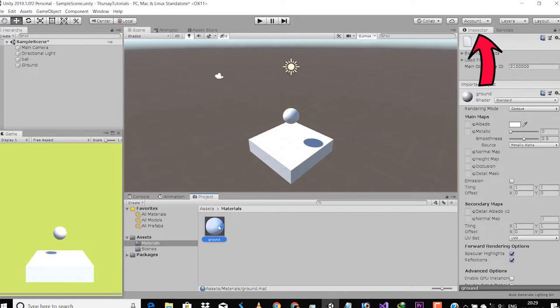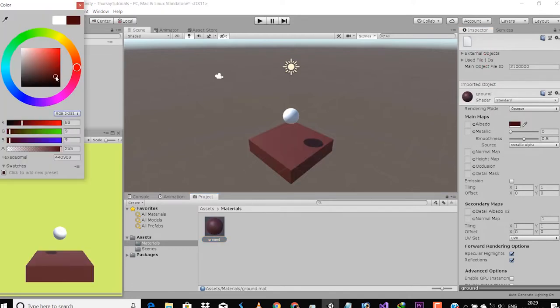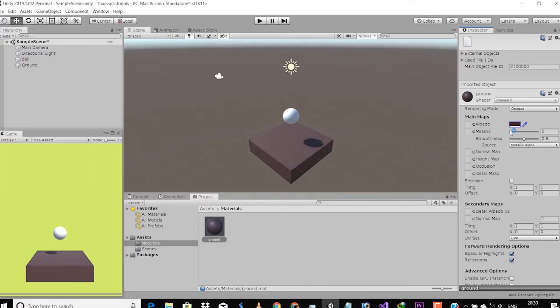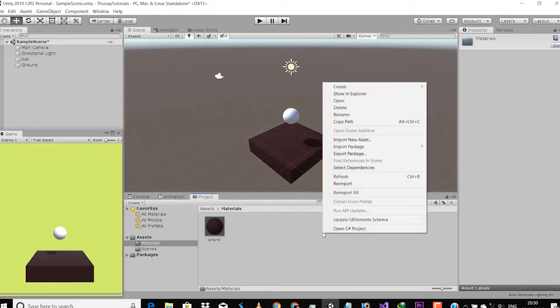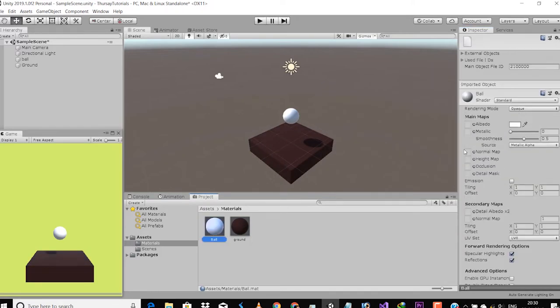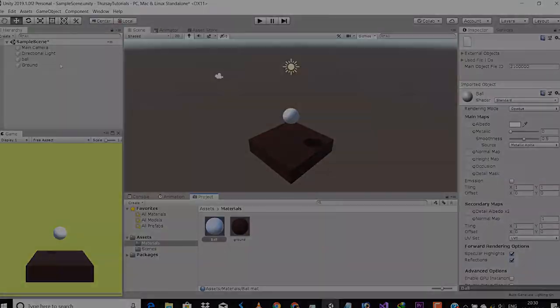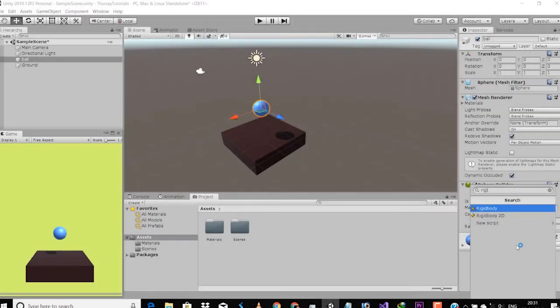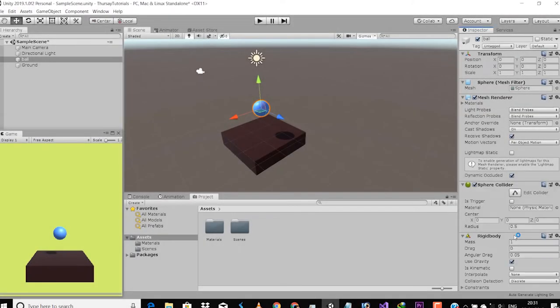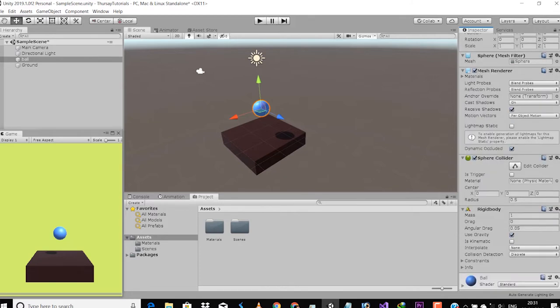At the right side you will see the Inspector tab which shows all the components attached to the selected game object, like rigidbody for physics, player controller scripts, and box collider. Currently we don't have anything attached to the sphere, so let's attach rigidbody for physics and box collider so that it can interact with the environment. As you can see, I've added the rigidbody and the box collider to the given sphere.